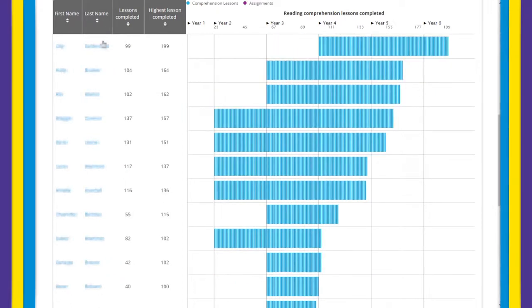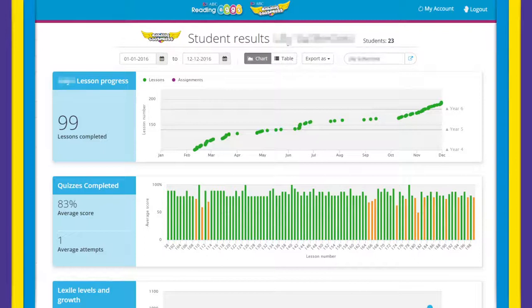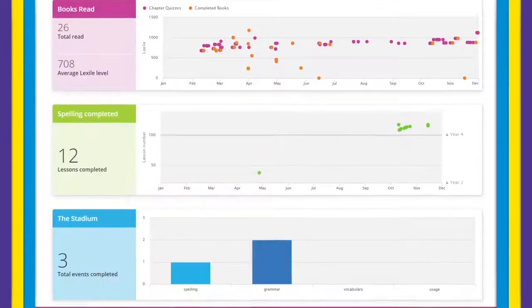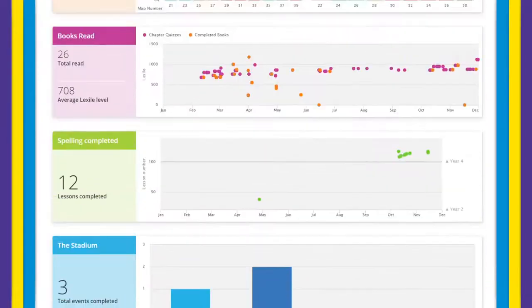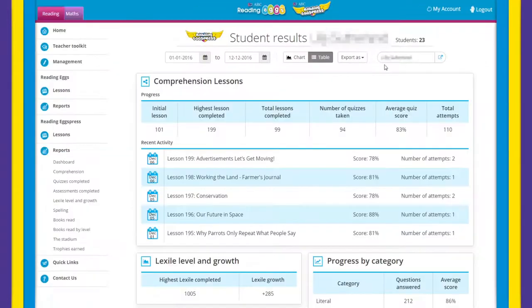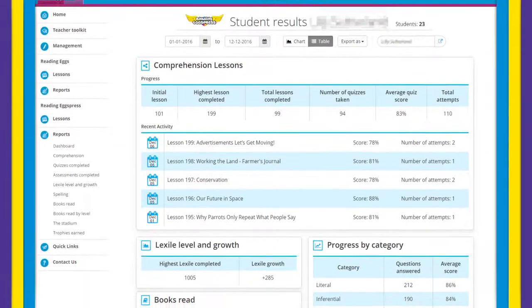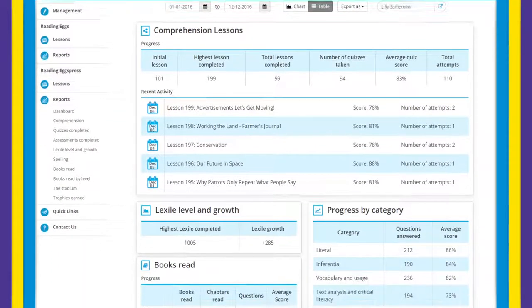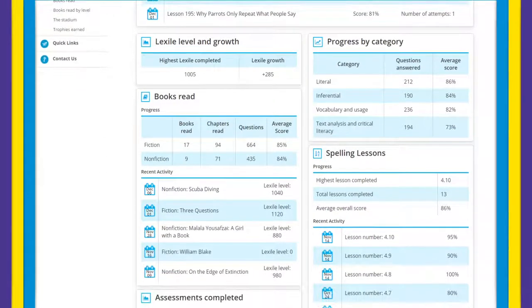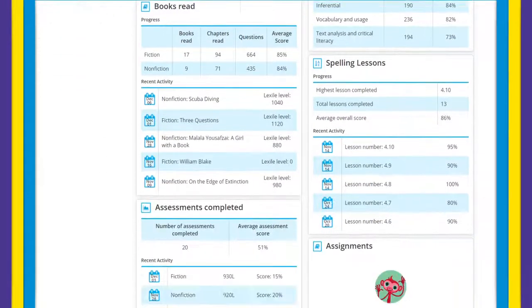By clicking on a student's name in these tables, it will take you directly to their individual reports showing exactly what they are working on and how they are progressing through the program. The student table view will fulfill all your reporting needs by giving you an easy to navigate snapshot of students' progress, usage, and Lexile gains.